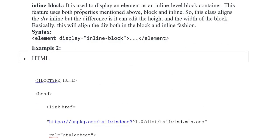Inline block — it is used to display an element as an inline level block container. This feature uses both properties mentioned above: block and inline. This class aligns the division inline but the difference is it can edit the height and the width of the block. Basically this will align the division both in block and inline fashion. Syntax: element display inline-block, element closing tags.